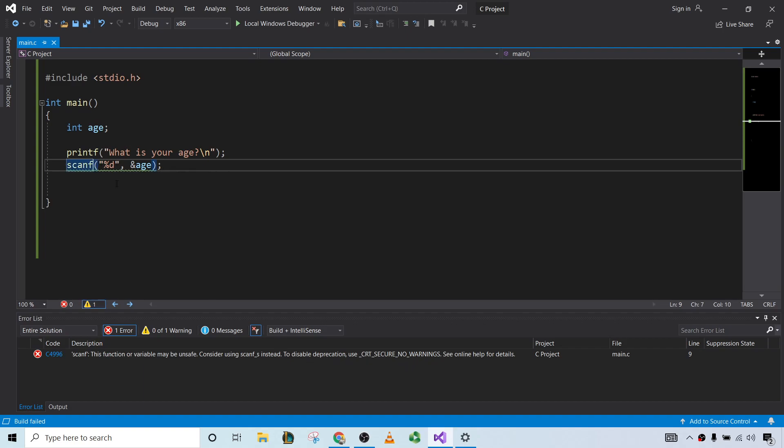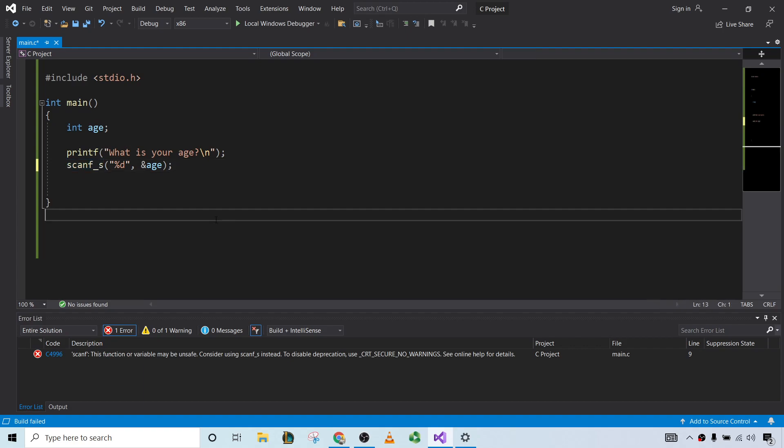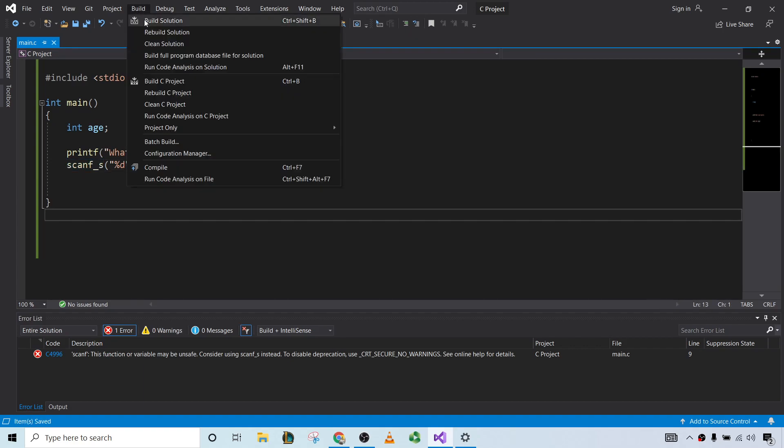So what you can do, you have two choices. Choice one is to do what they say, change it to scanf_s, go ahead and save this and build it.